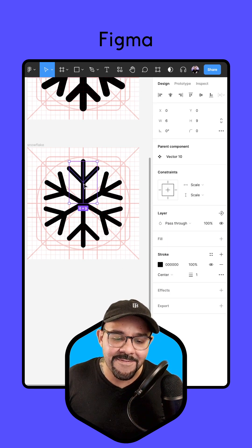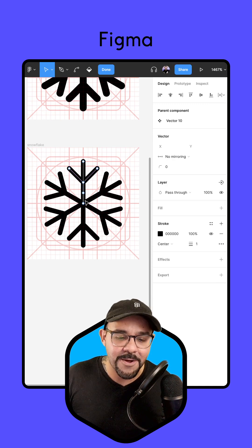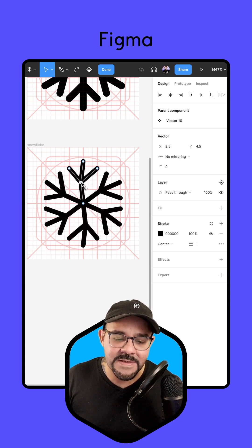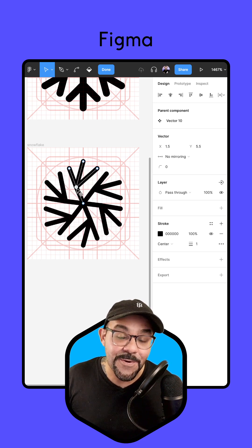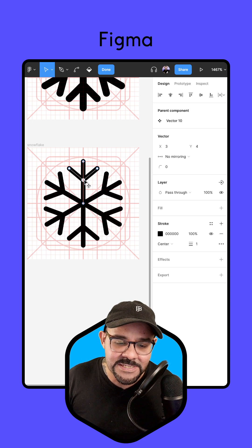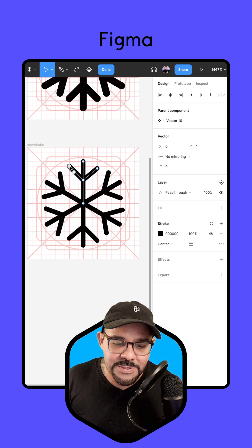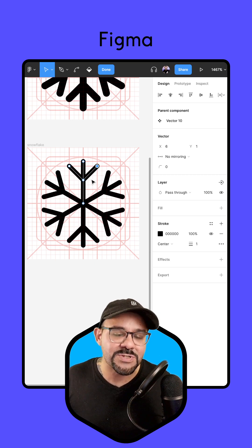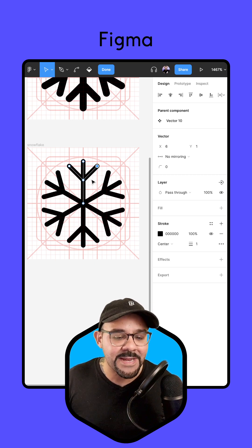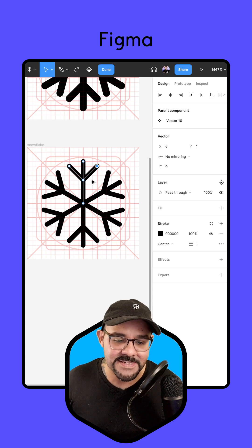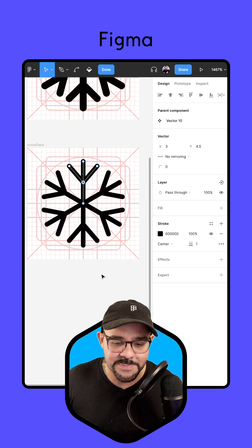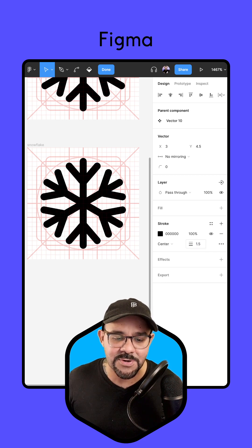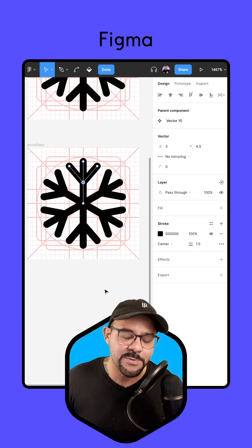The cool thing about having this within the component is we can go to the main component and it will affect all of these pieces evenly. So if you wanted to make any adjustments — move things up, adjust where these points land — you can easily do so in that first main component and it will follow in all of the instances. I'm also going to adjust the stroke size to 1.5, so it's just a little bit thicker.